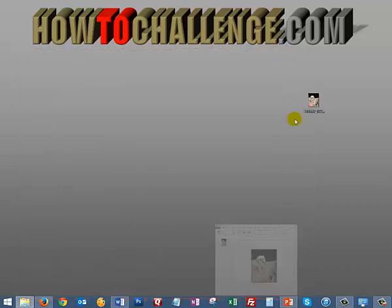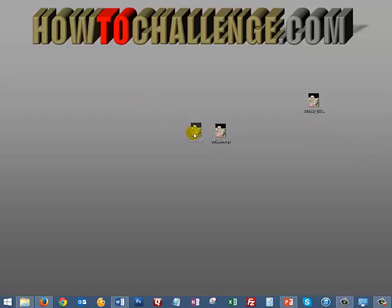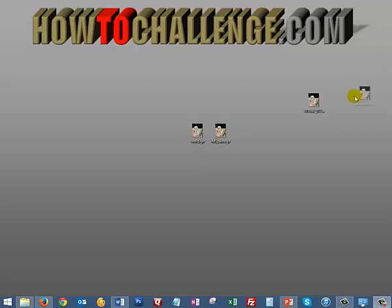And with that, what we have here is multiple pictures, one that's the MS Paint version, this is the Word version, and of course we have our PowerPoint version right here.